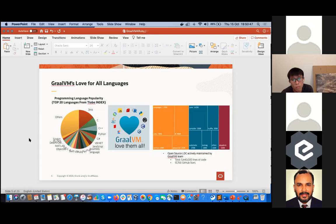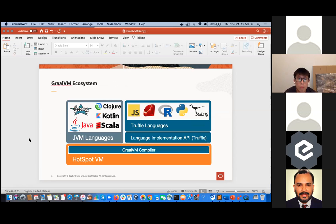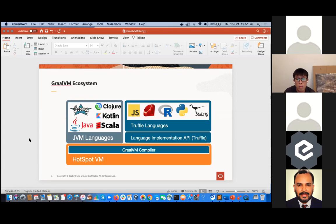The GraalVM ecosystem architecture has support for JVM languages — Java, Scala, Kotlin, Clojure. On the Truffle standpoint, what we call the language implementation layer, we've got support for JavaScript, Ruby, R, Python, and LLVM (which covers C and C++ through an LLVM bitcode interpreter). It all runs on the GraalVM compiler that is plugged into Hotspot through the JVM CI — the compiler interface. That's a simplified architecture overview.